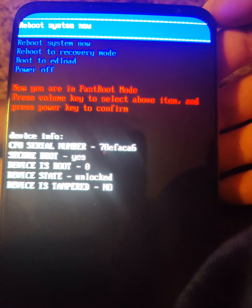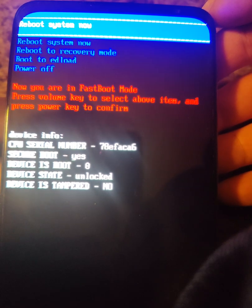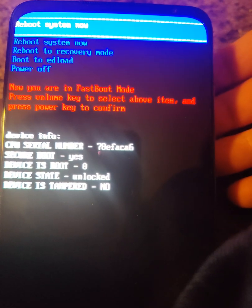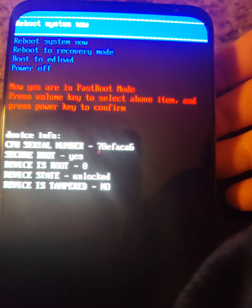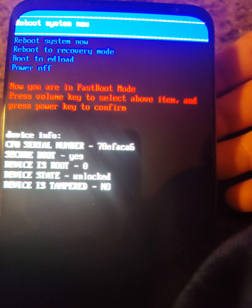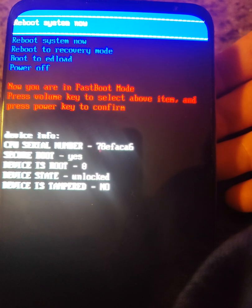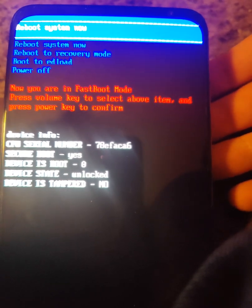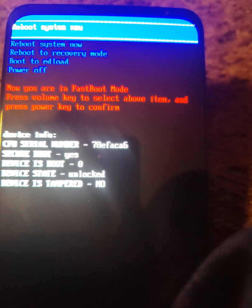Once we're in this menu, we are now going to head over to the computer. You want to plug the phone into the computer.